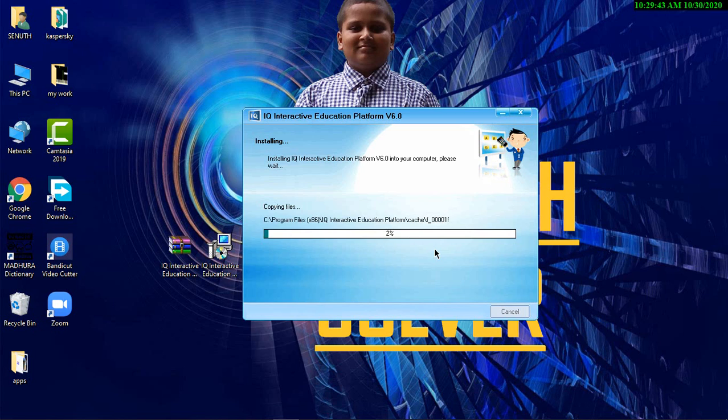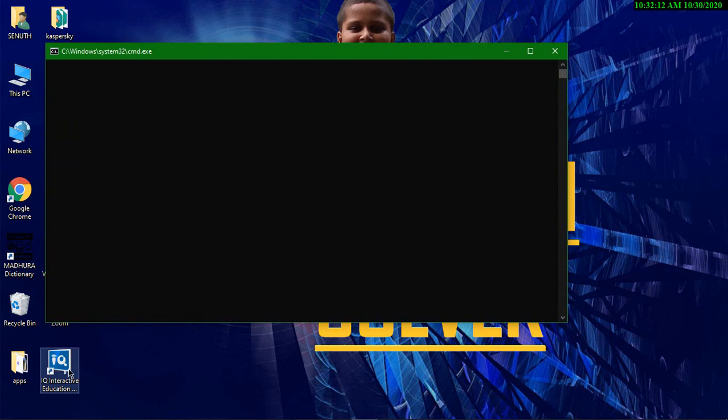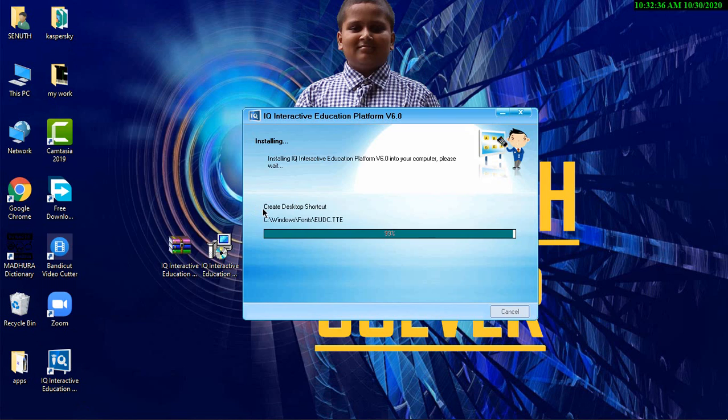You can see that they are copying files and 10% installed. It is 99% installed. You can see this icon in your screen now. IQ Interactive Education.